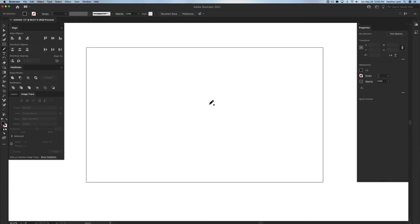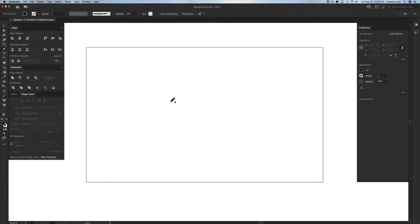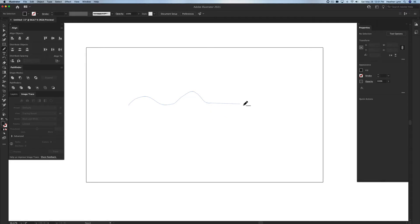Another easy way to access the pencil tool is by hitting N as in Nancy on your keyboard. When you're using the pencil tool you'll see a pencil on your screen with an asterisk next to it, showing that you are about to create a new path. Creating new paths with the pencil tool is just like pencil to paper. You draw exactly what you need, and you can hold down Option to draw a straight line — that's Alt on Windows.